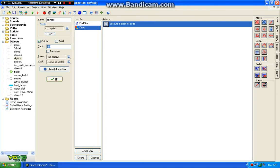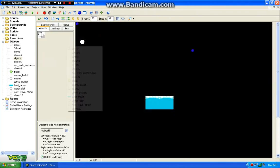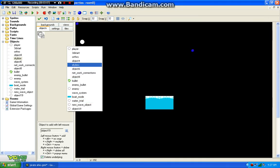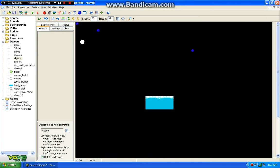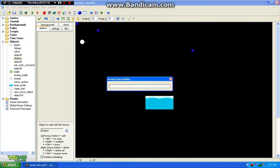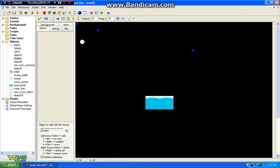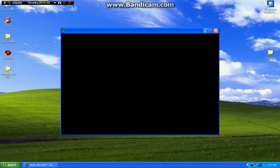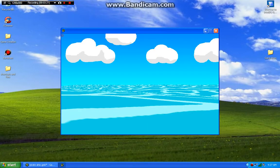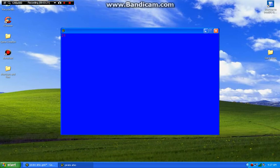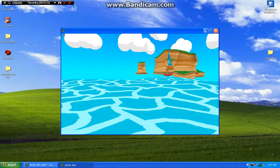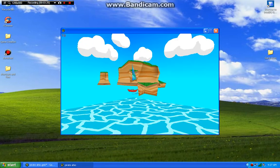So I'm going to go ahead and demonstrate it with the skybox. Where did it go? It'll still lag. It's not the game, it's just Bandicam. As you can see, there's a much greater depth.